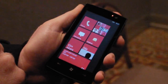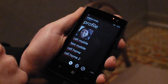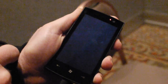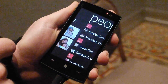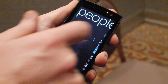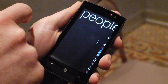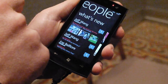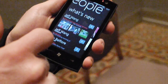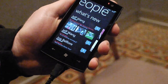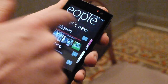People's always a fun one. This is where I can find the people that are the most important in my life. I have different ways of being able to filter — I can go filter through all of them, or go to what's new and show activity across all of my social networks, like Facebook, Twitter, or whatever else you have.